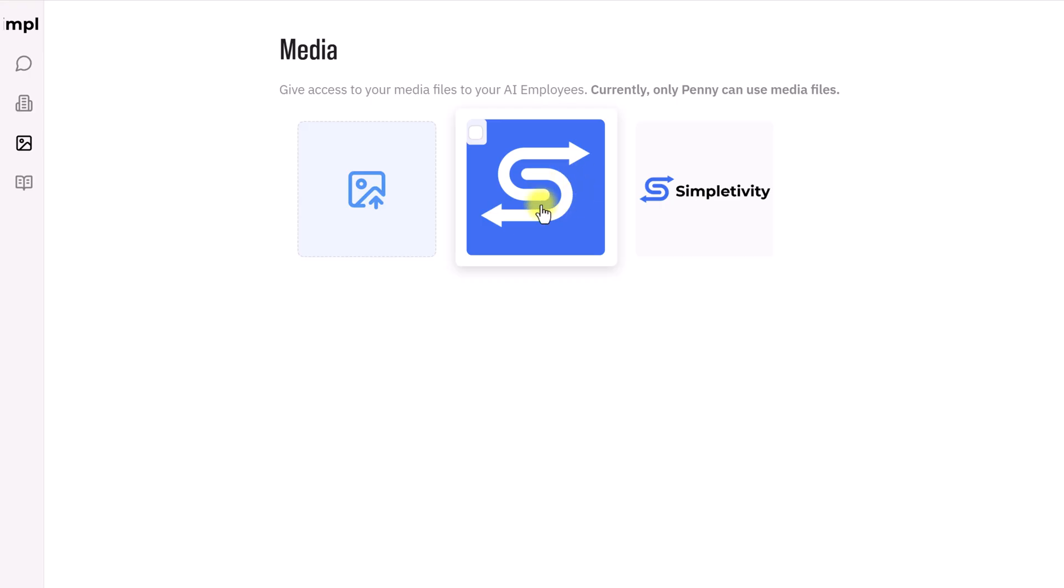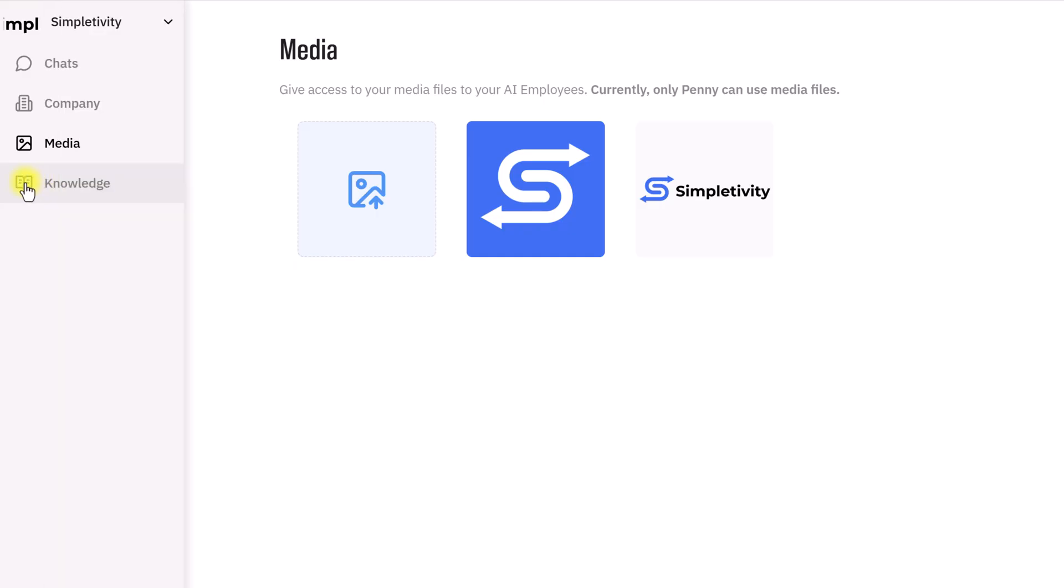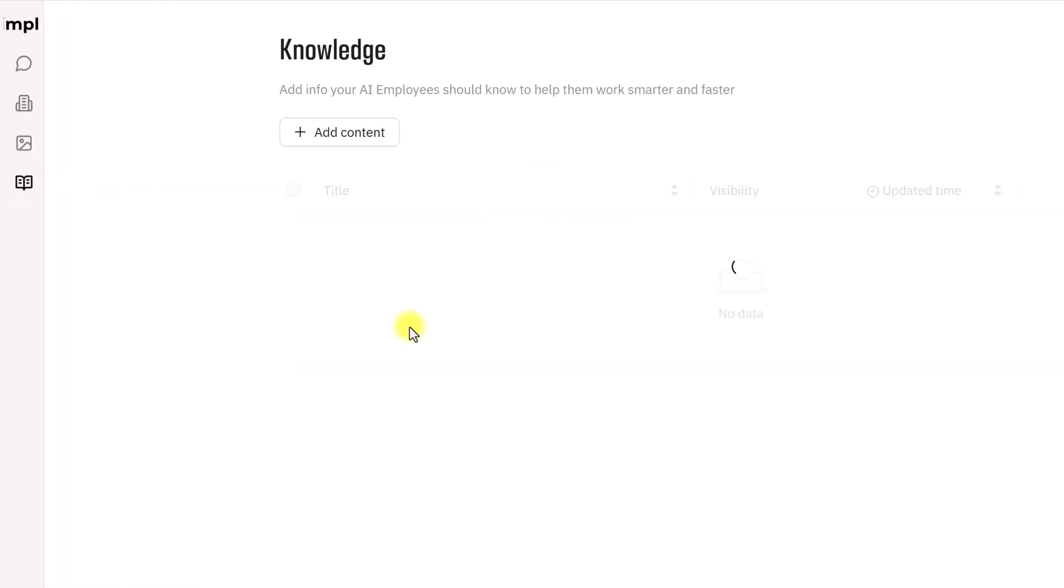There's also a media section here where you can upload your logos, you can upload other pieces of media or video if you want them to reference that piece of information or use it in your social media posts. For example, I could say that I want my Simpletivity logo on every one of my X or social media content on all of the images. Maybe I want this in the lower right-hand corner. So, I can use that as a reference as well.